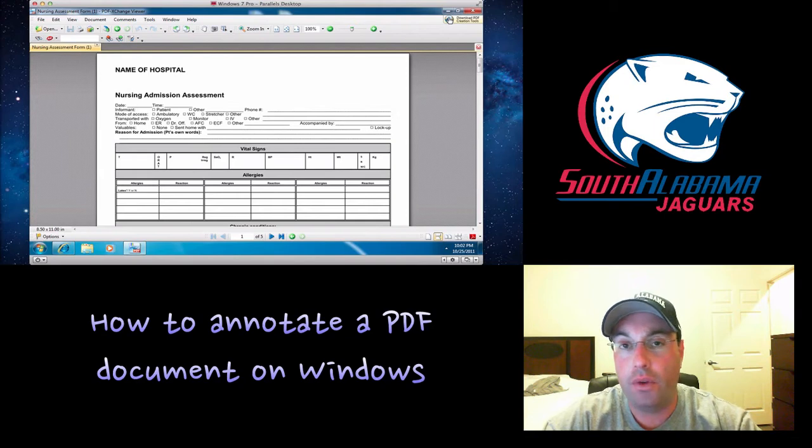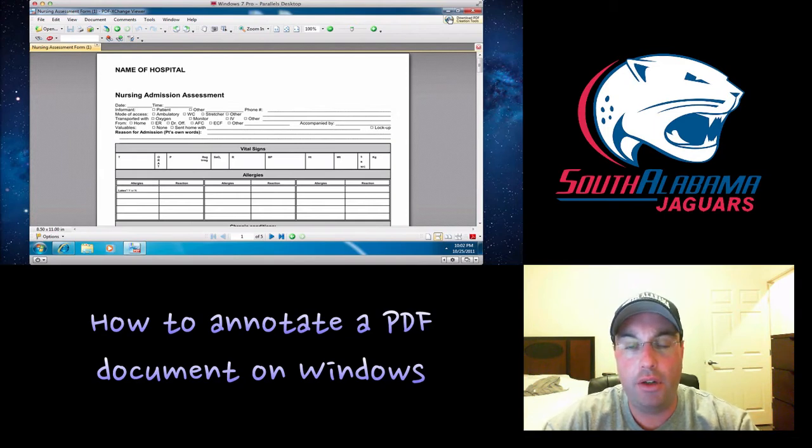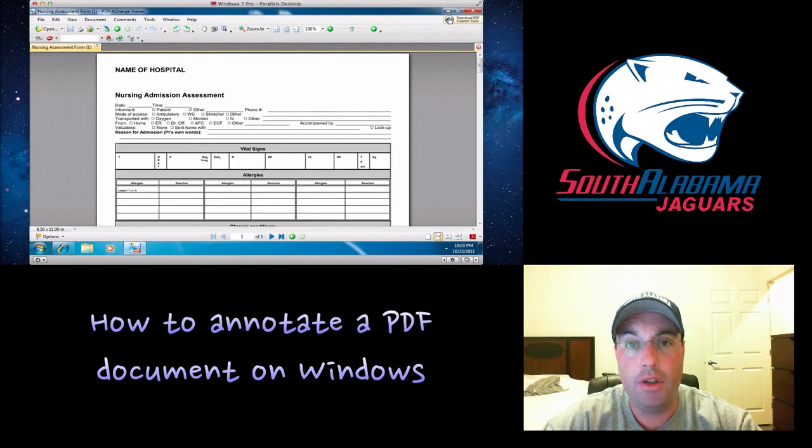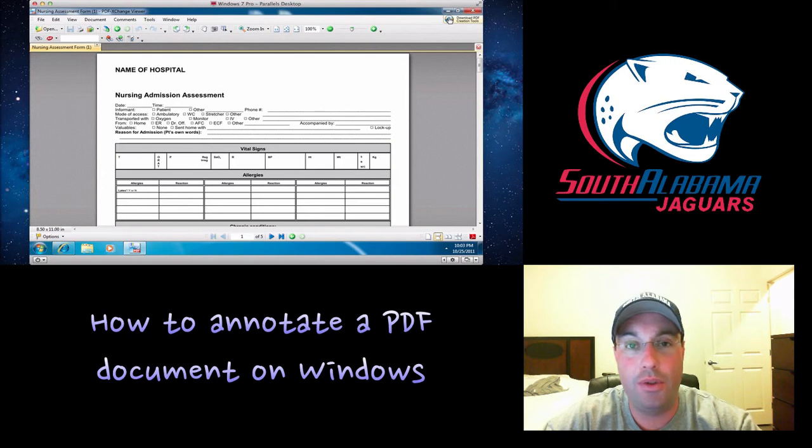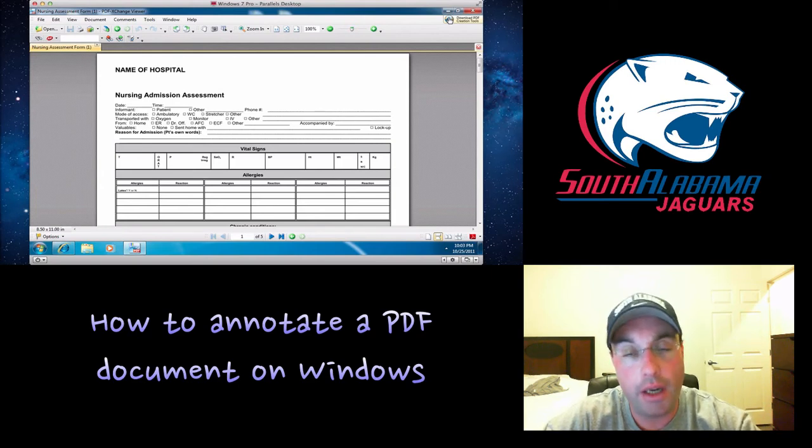First of all, if you're using Mac, it's built in there. You click on the PDF, the preview comes up, just select whatever you want to use, and it goes right to it.